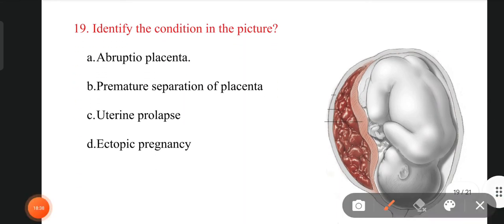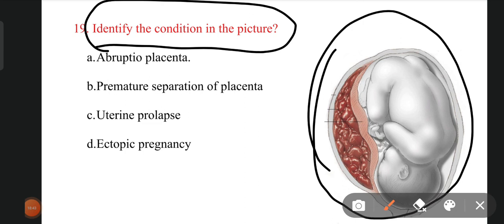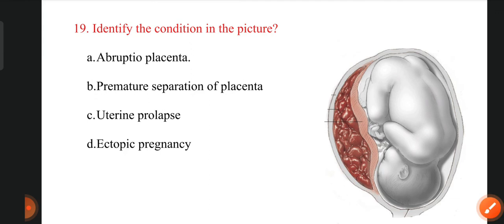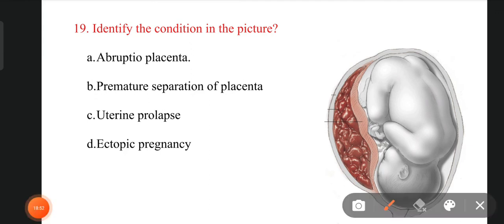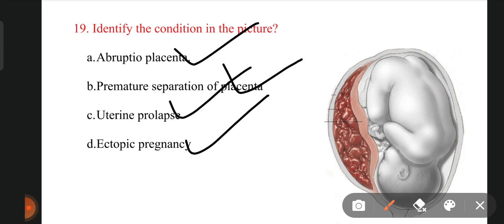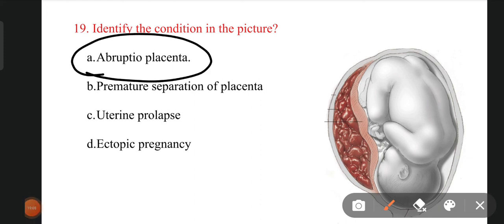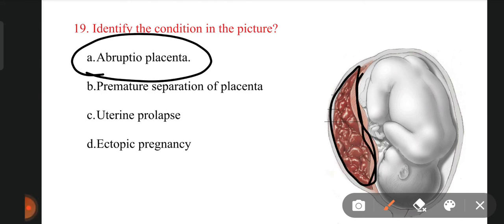The next question: identify the condition shown in the picture, where a baby is in the uterus. The options are abruptio placenta, premature separation of placenta, uterine prolapse, and ectopic pregnancy. The right answer is abruptio placenta. Abruptio placenta is the premature separation of the placenta from the uterus. You can see blood in the picture because the placenta is separated from the uterus.